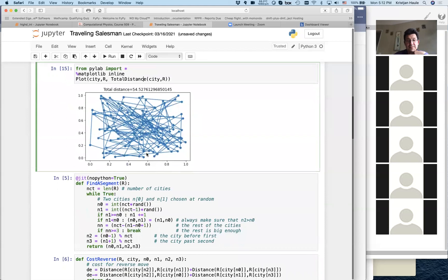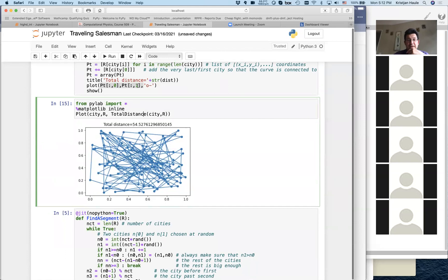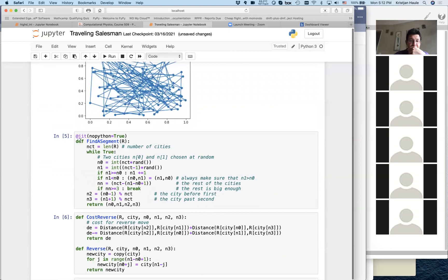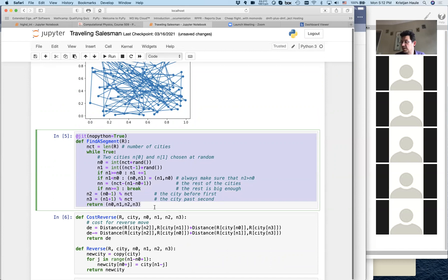Now it's time to implement the two moves. Up to now, we just set up the problem. We need to implement the moves and then the minimization process. The moves need to be optimized with Numba's JIT decorator because they are going to be used many, many times.